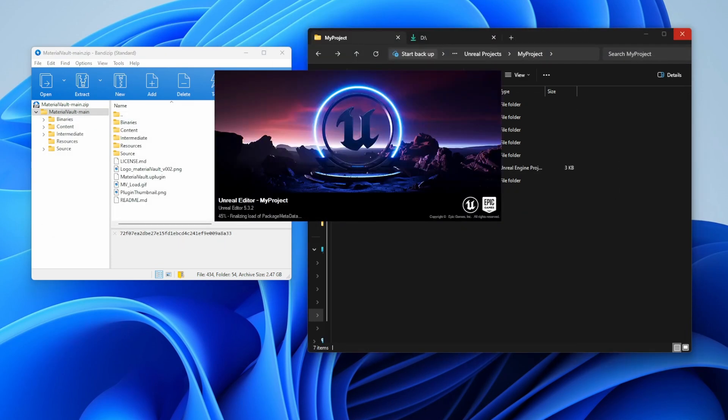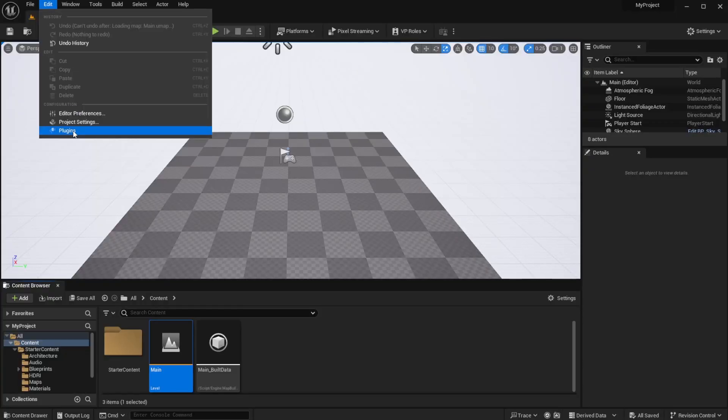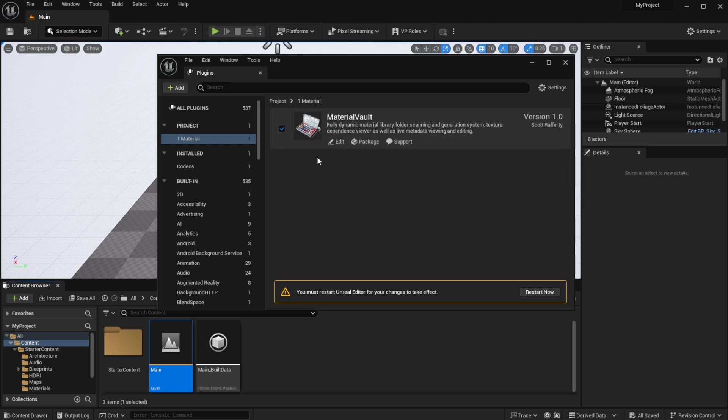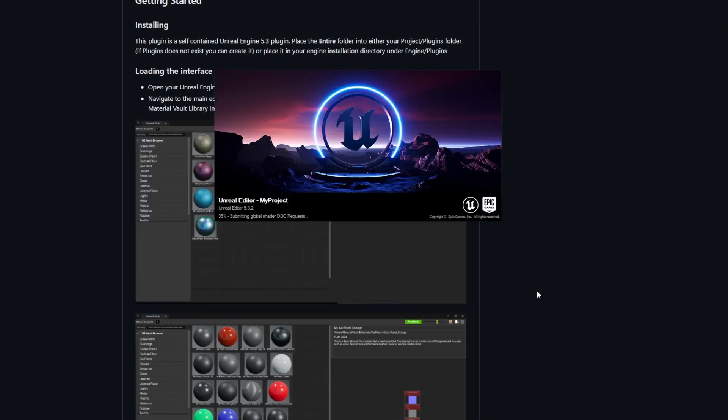The next thing you need to do is to open up the Unreal project that you want to work on and simply go over to edit, go over to plugins and enable the material vault. Once you have this active, the next thing you need to do is to restart Unreal Engine so you can activate the add-on.